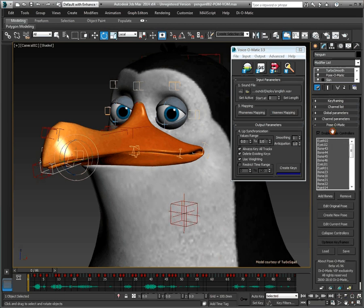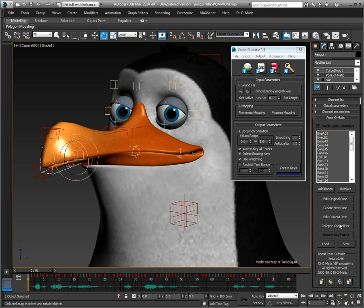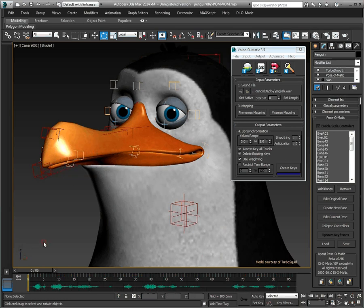Pose-O-Matic allows you to use preset poses for your bone-based rig. Combined with Voice-O-Matic, you can then create automatic lip sync on very complex bone-based rigs in a matter of minutes, as you have seen in this video.